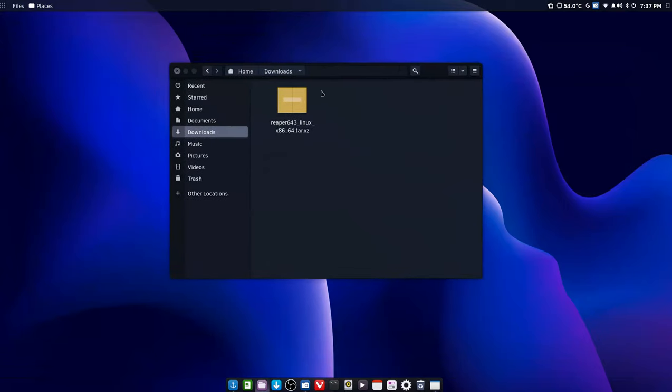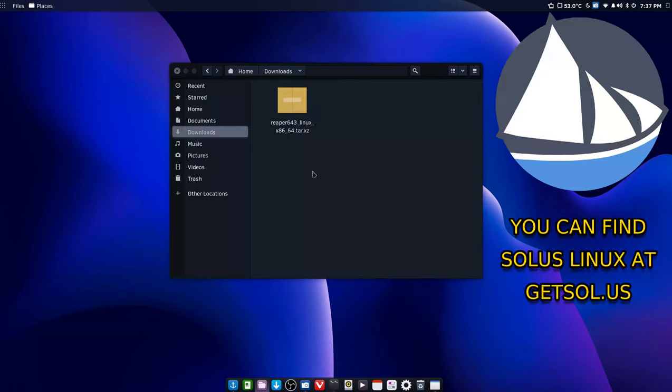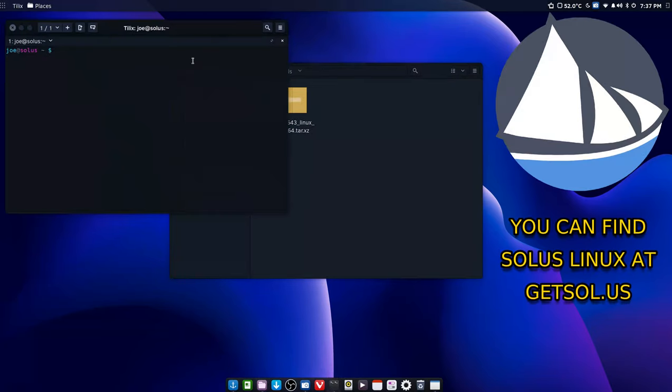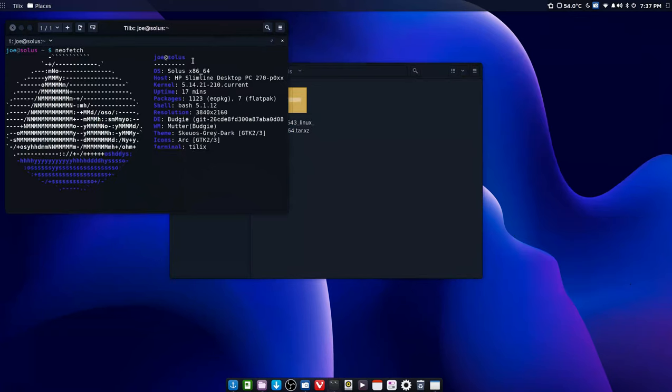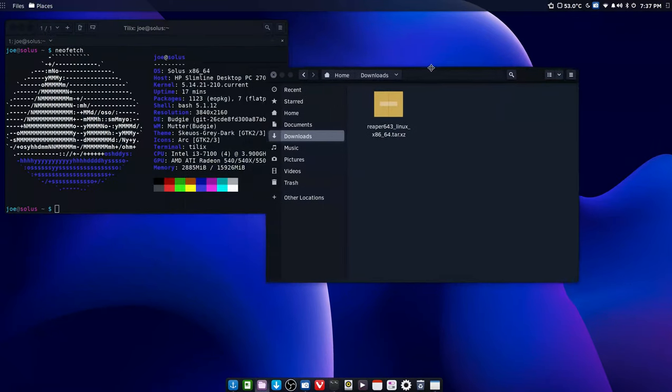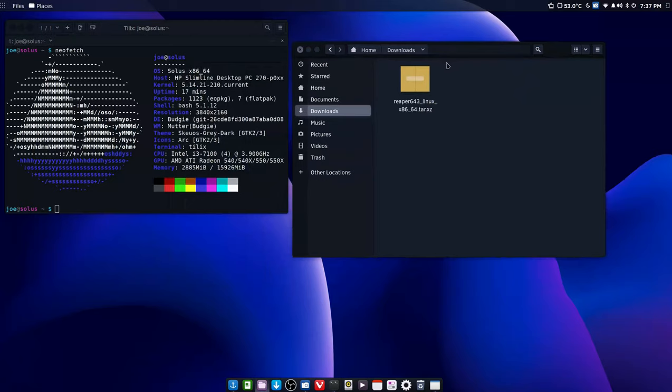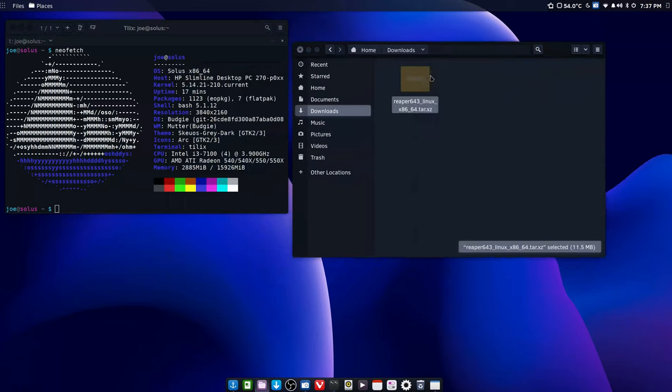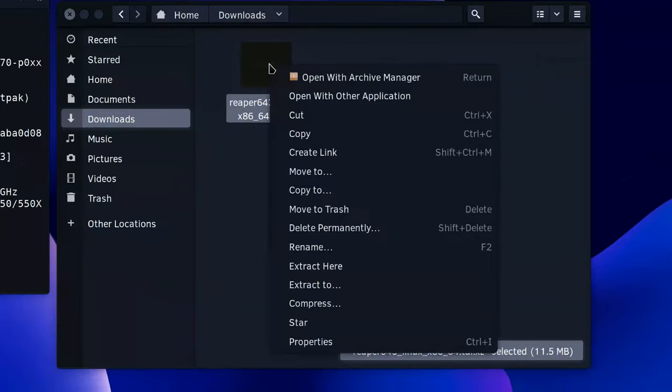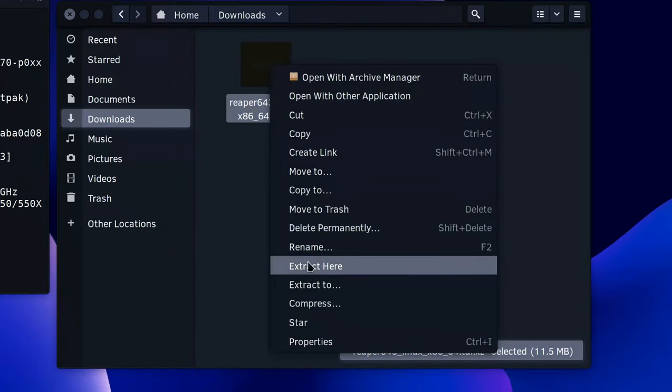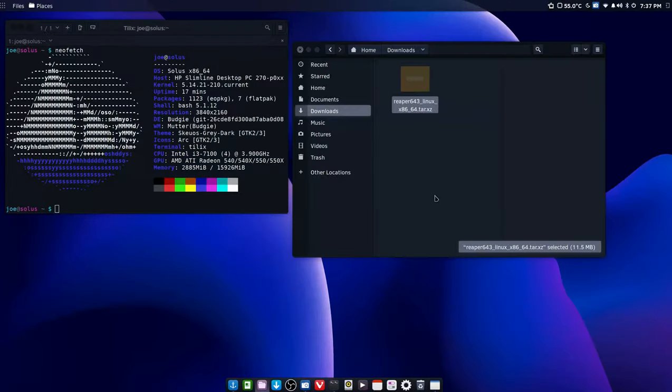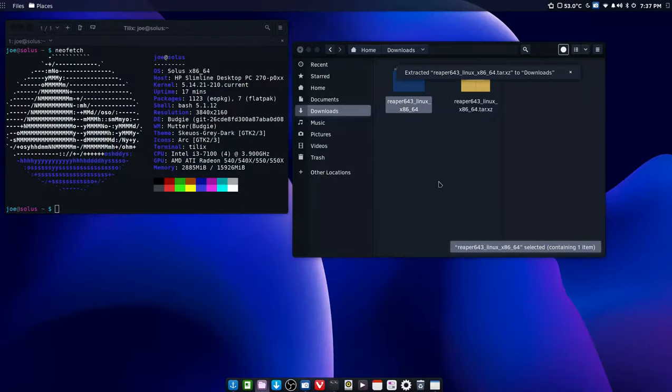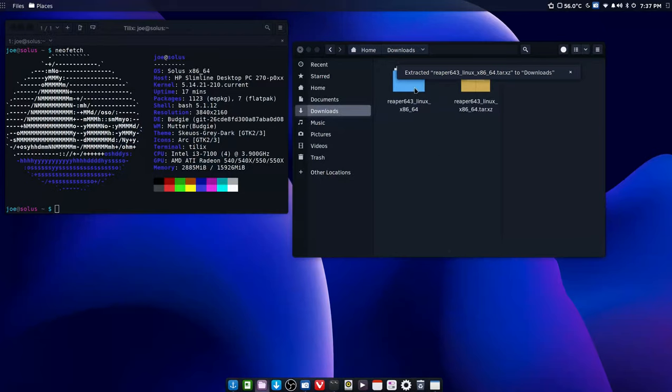And it will look like this. Now I'm on Budgie and I'm using Solus Linux. I know a lot of people really like Solus because of its simplicity, so we're going to install Reaper on Solus. The first thing you want to do is open your file manager, right click on it and click extract here.